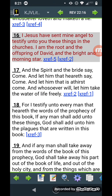Revelation chapter 22, verse 16: 'I, Yehoshua, have sent mine angel to testify unto you these things in the churches. I am the root and the offspring of David, and the bright and morning star.' He's the root and the offspring — so it started with Yehoshua, and he's the offspring of David, meaning that's the line he came through. Those are his people.